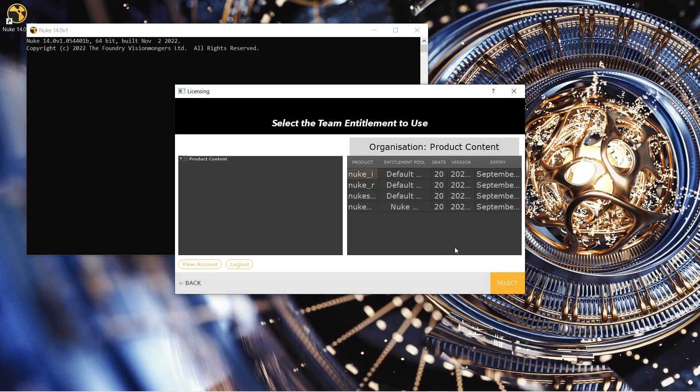Once logged in, you're shown the following window. This window displays all the entitlement pools in your team organization. As long as your admin has granted your group access to the licenses that you need to use, you can click Select and the license needed by the version of Nuke that you are using is automatically checked out. Clicking Select will also store a reference to all of your team licenses, allowing your application to automatically check out a license. This means that you can run any other flavor of Nuke that you may have a license for without the need to activate a license each time you open a new version of Nuke.